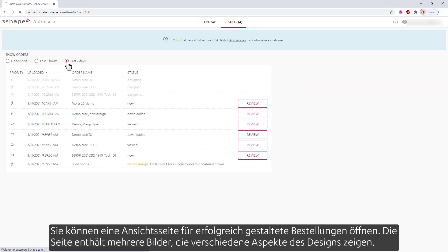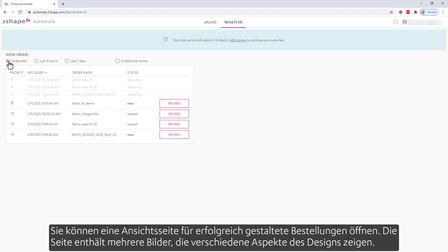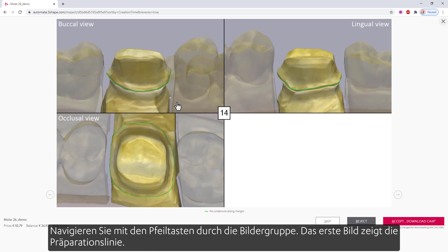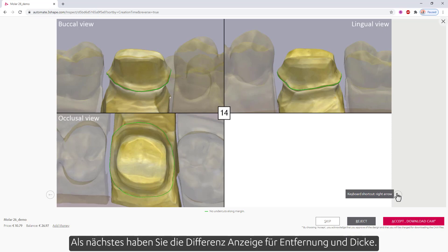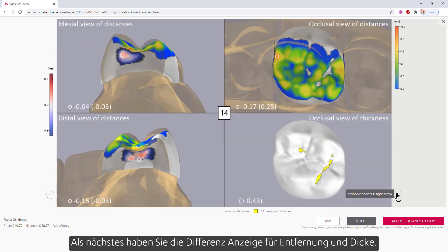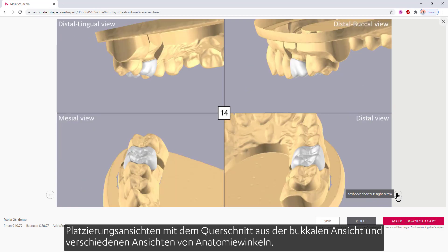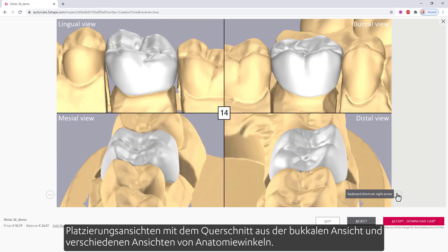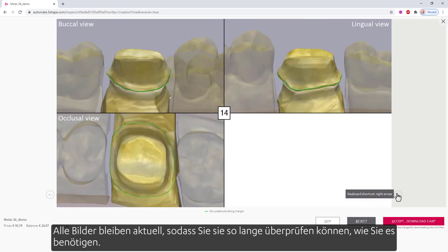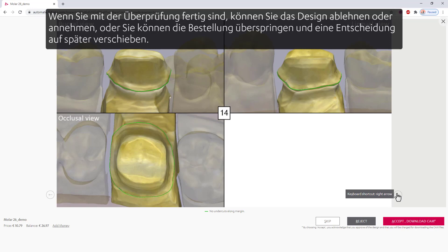You can also view all orders within some time intervals. You can open a view page for successfully designed orders. The page has several images showing aspects of the design. Navigate through the set of images with the arrow keys. The first image shows the margin line. Next, you have distance and thickness heat maps, placement views with the cross section from the buccal view, and different views of anatomy angles. All the images will stay in the loop, so you can review for as long as you need. When done reviewing, you can reject or accept the design, or you can skip the order, postponing a decision until later.